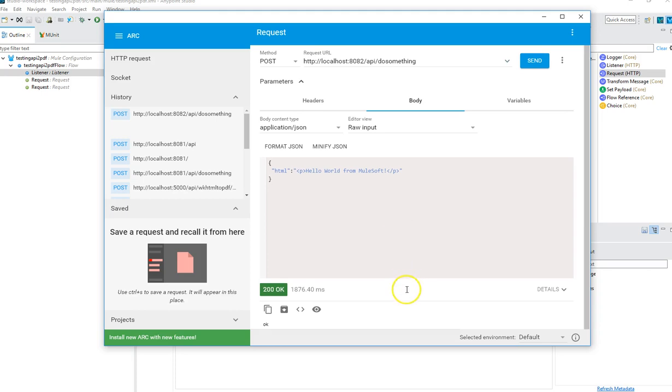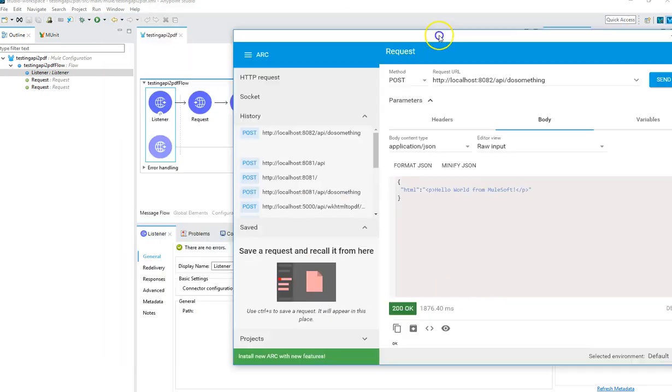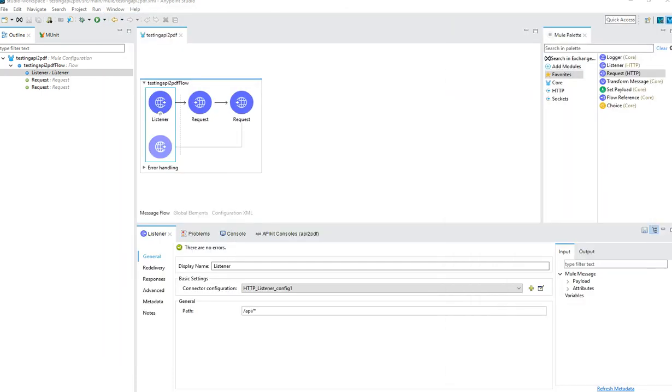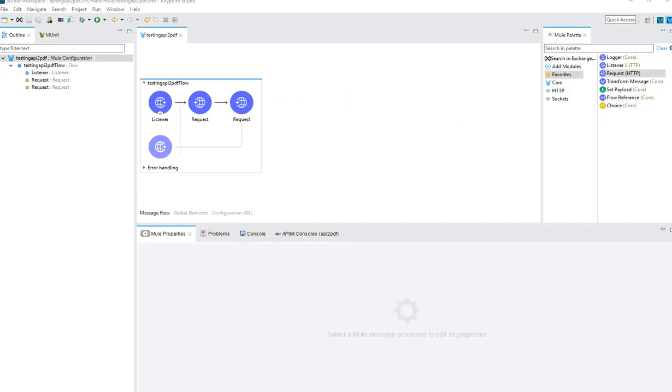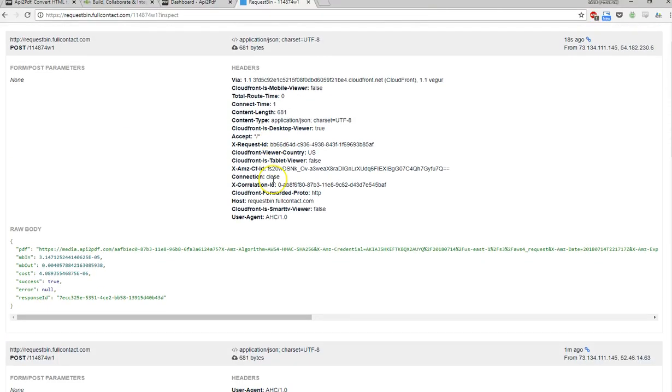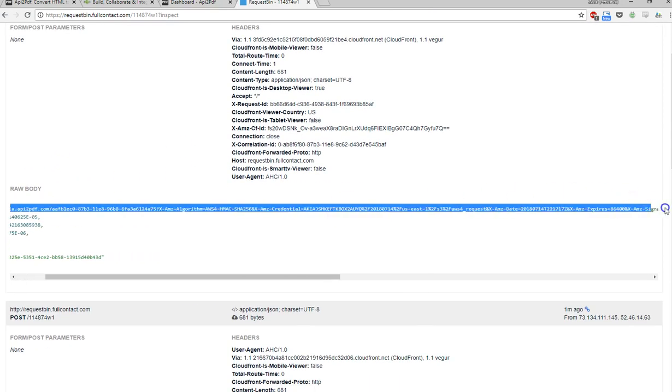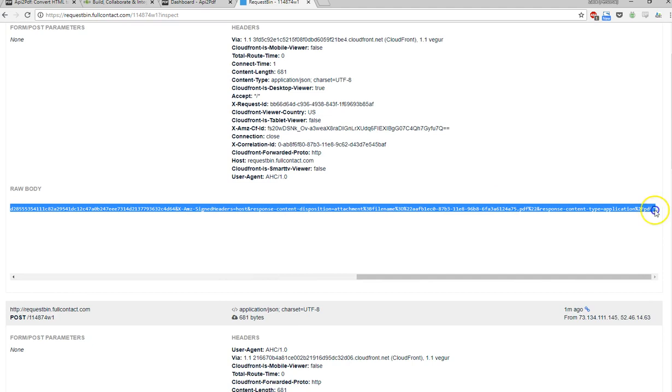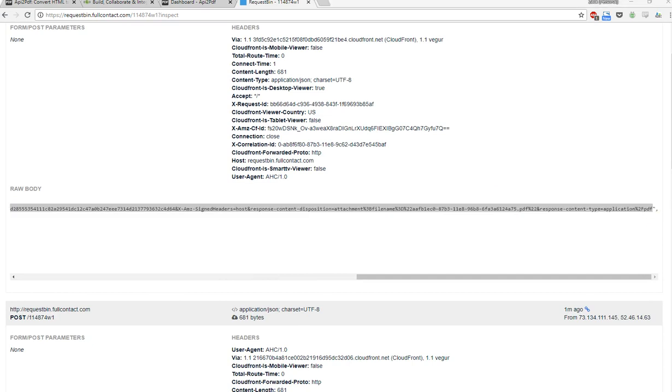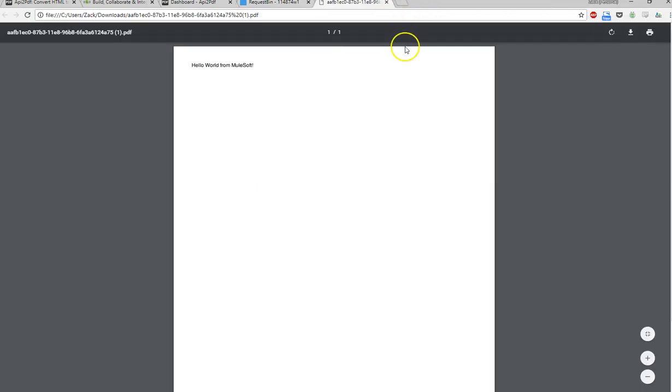So I'm going to fire this off. It did generate. We got a 200 okay. If you recall, we have that other request going to request bin. So we should be able to see if we made it there. I'm going to refresh our request bin. Sure enough, this is the result. I'm going to copy and paste this URL into the browser. Hello world from MuleSoft. That's it. We successfully generated a PDF with MuleSoft and API to PDF.com.